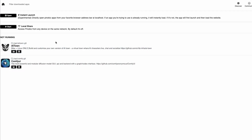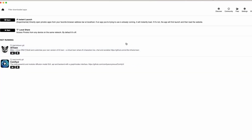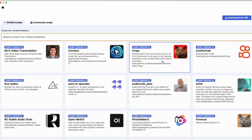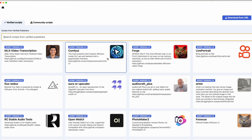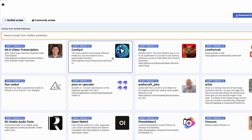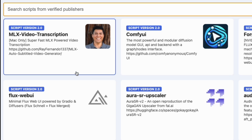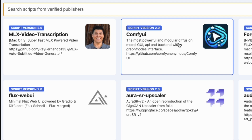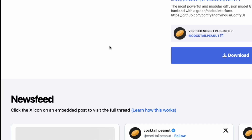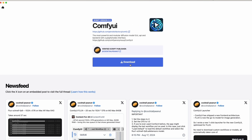When you first open Pinokio, you will not have any applications. Click 'Discover' and inside Discover you'll see something called ComfyUI. ComfyUI is the software and UI we are going to use to run Flux. It's a node-based interface. There are multiple ways to run Flux — for example there is a Flux Web UI — but with ComfyUI you can do a lot more things, and many people share ComfyUI workflow nodes you can easily import. Click ComfyUI and then click the download button.